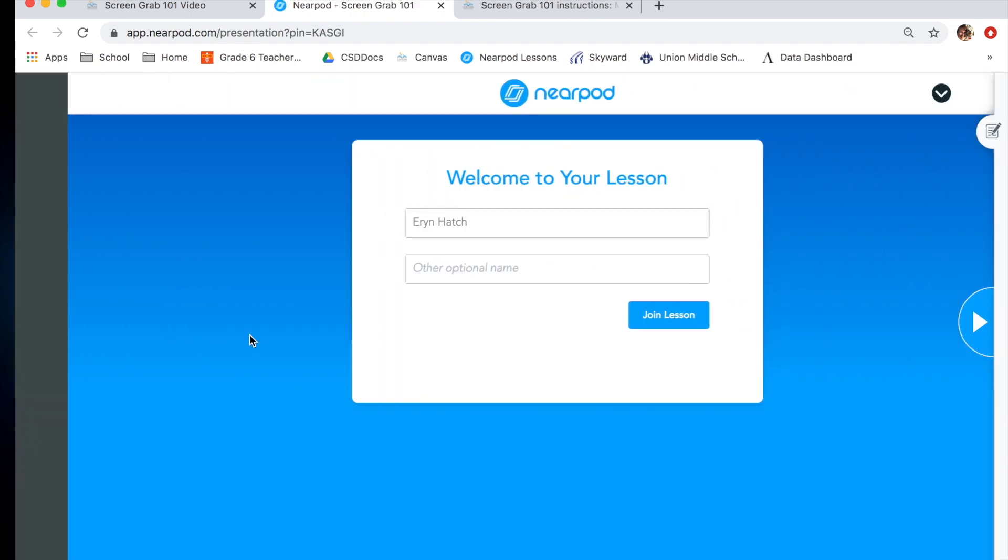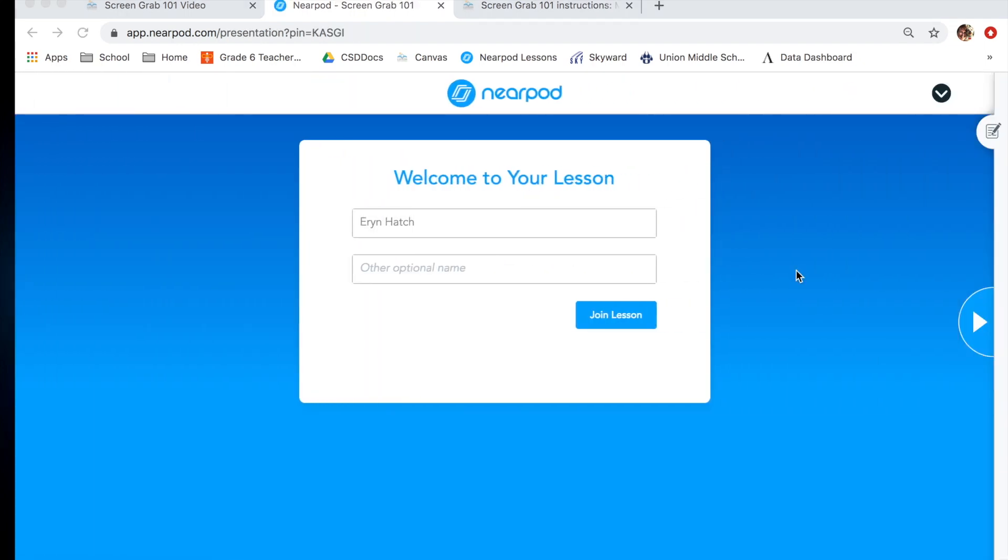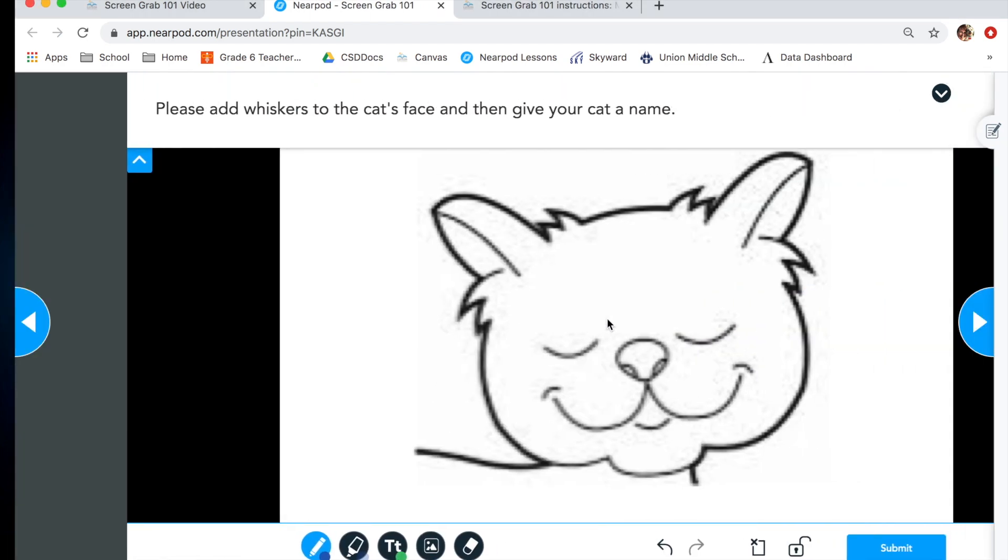This will open up Nearpod. Takes just a second to load. Once Nearpod opens up, hopefully you'll see your name in this box. If not, simply write it in there, and then click join lesson.